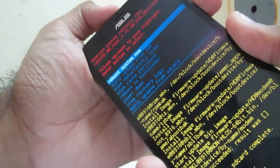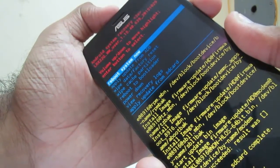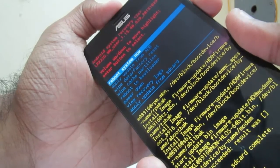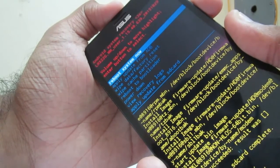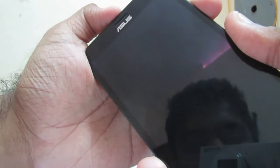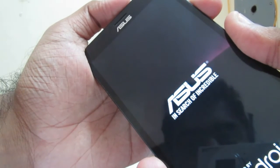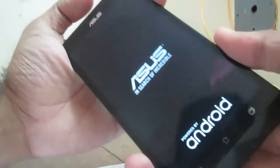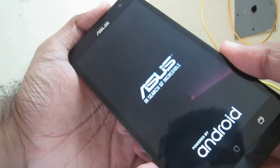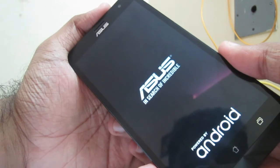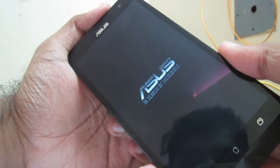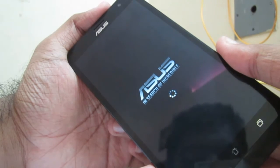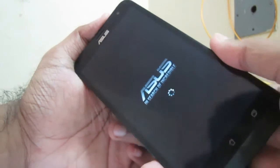Now we can reboot system. Now we are rebooting to our stock firmware which we installed right now. Now you can see the ASUS logo, which means we succeeded.